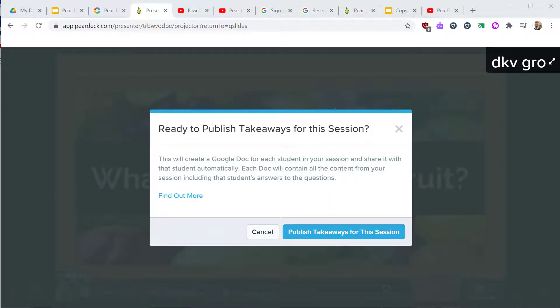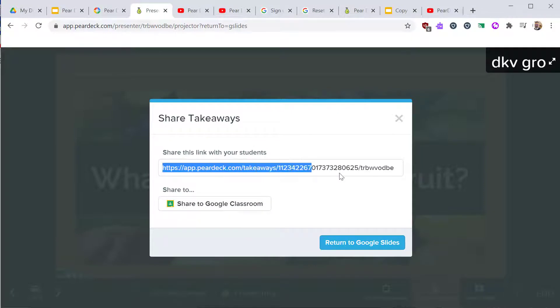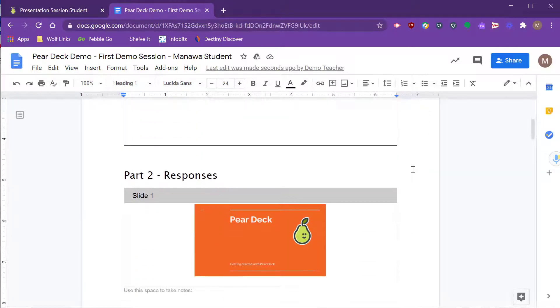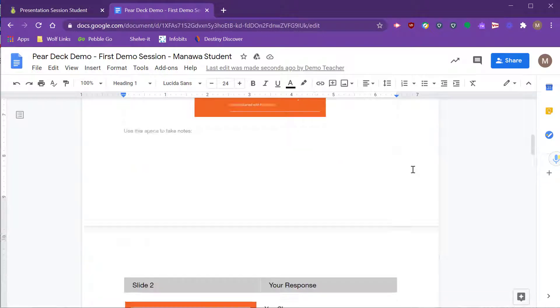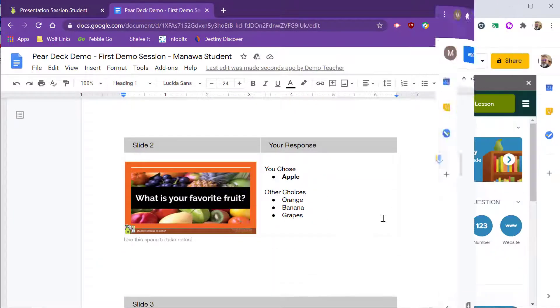Pear Deck will create a Google Doc for each student. The Doc will contain all of your slides. Students will also have their own answers for further reflection. It will not include answers from other students.